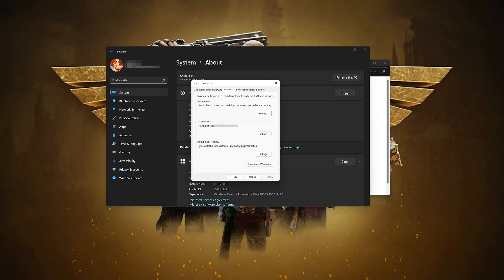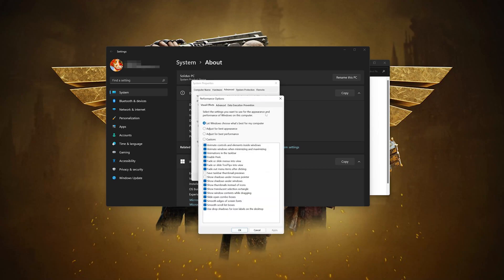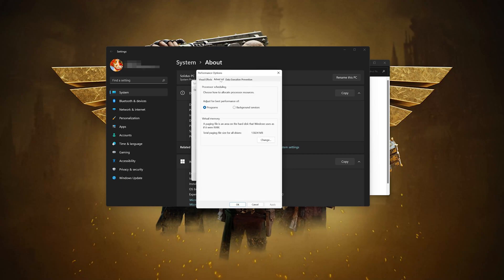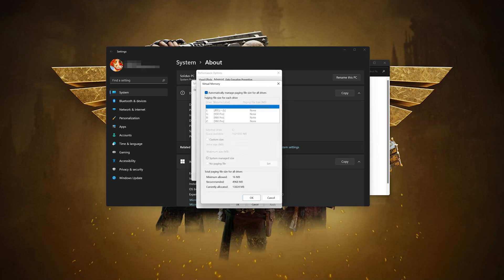Open Advanced System Settings. In the Performance section, click on Settings, then open the Advanced tab. In the Virtual Memory section, press Change. Make sure that the option automatically manage paging file size for all drives is checked.